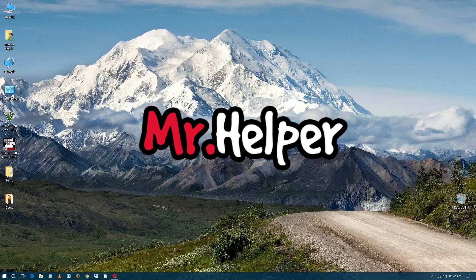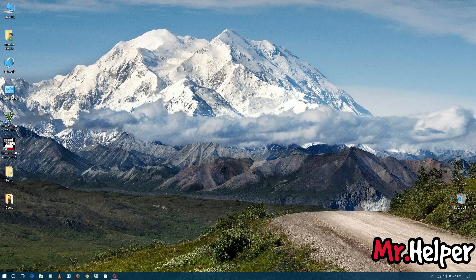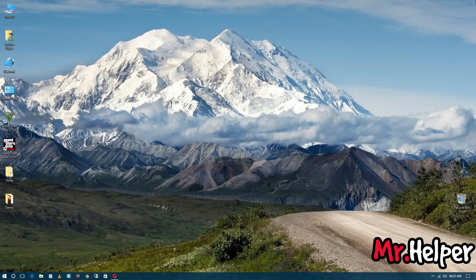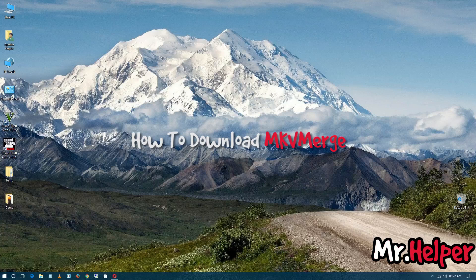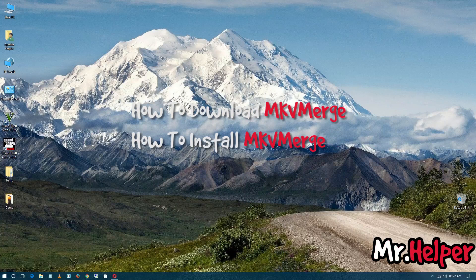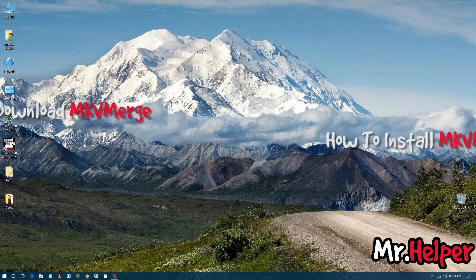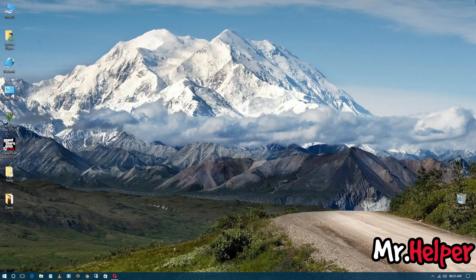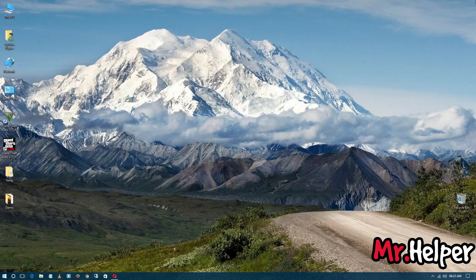Hey everyone, I am Mr. Helper and in today's video I am going to show you how to download MKV Merge and how to install MKV Merge. So after this intro, I am going to show you how to do it, so keep watching.